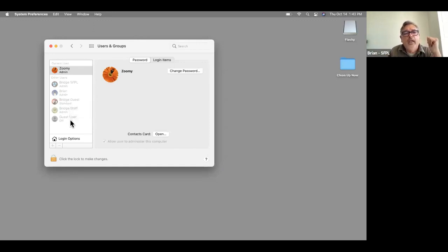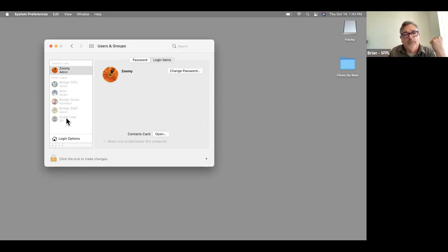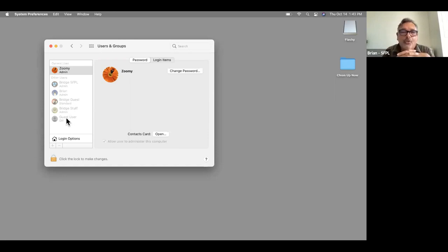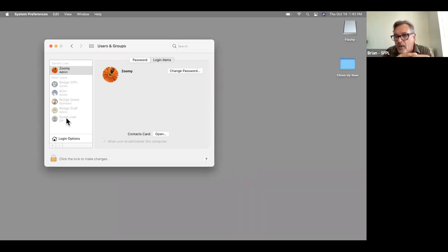I always have Guest User turned on — you don't even have to configure much. You just tell the Mac to turn it on, and then you have an account that will always erase at the end. So if you have someone you don't fully trust using your computer, put them on Guest User. When you log out of that account, everything gets erased.